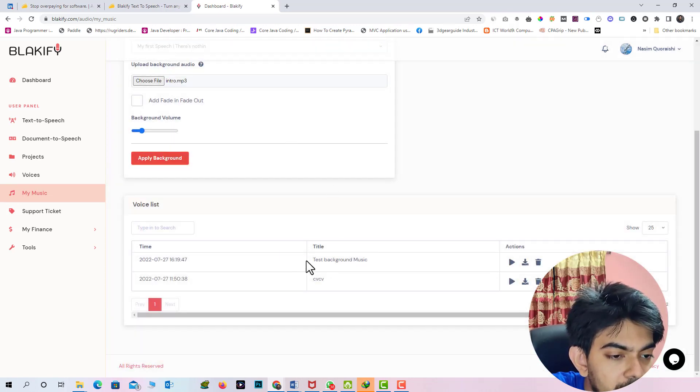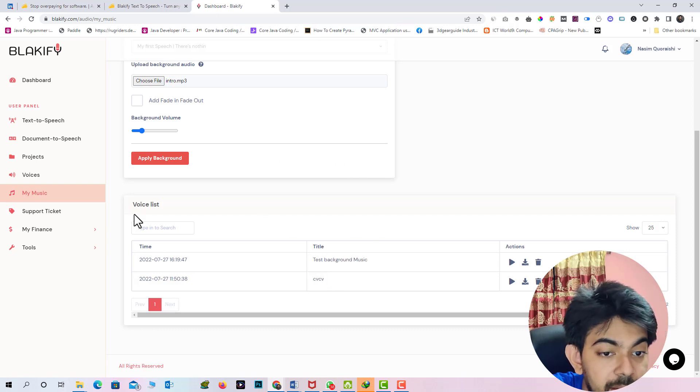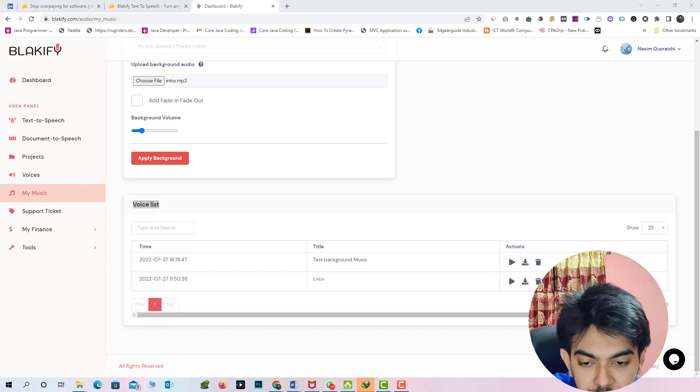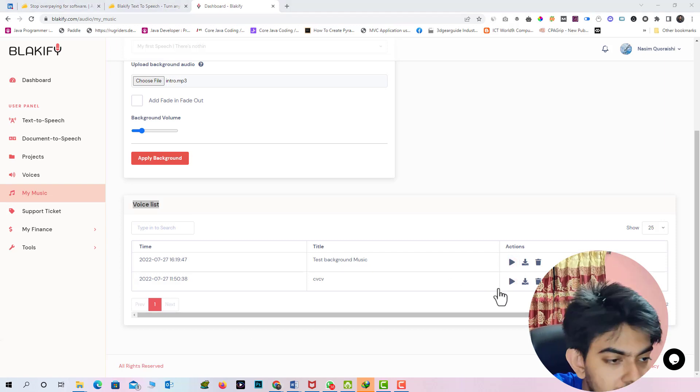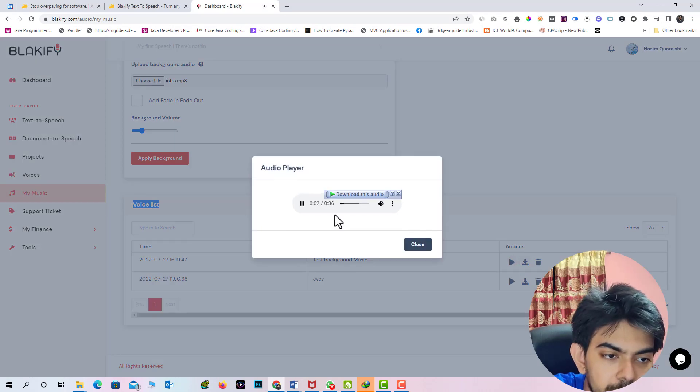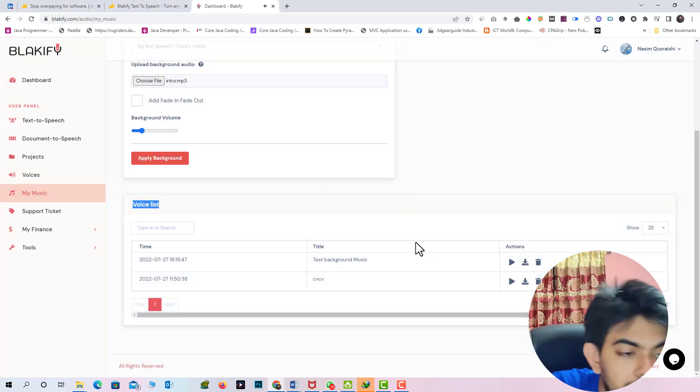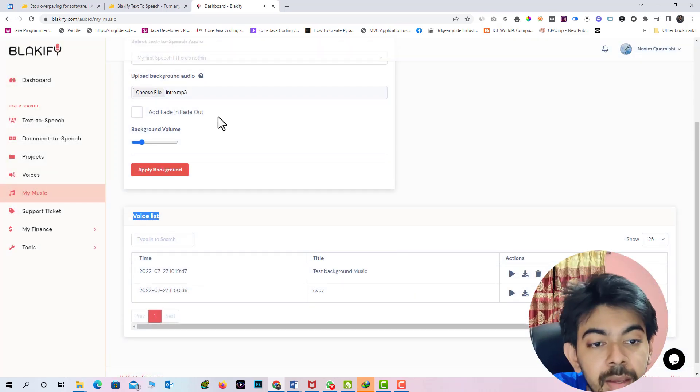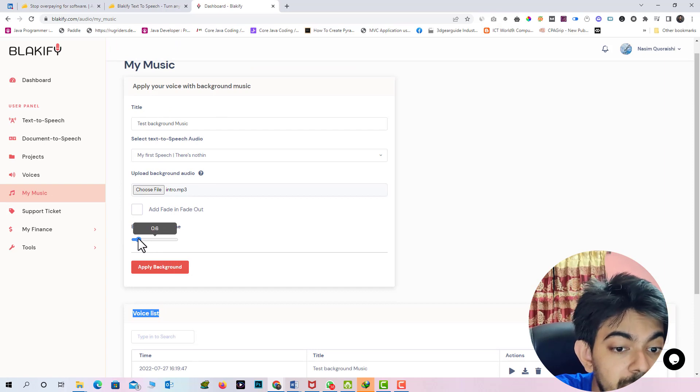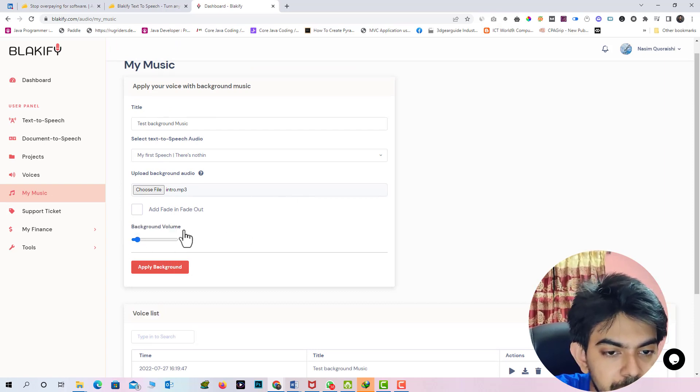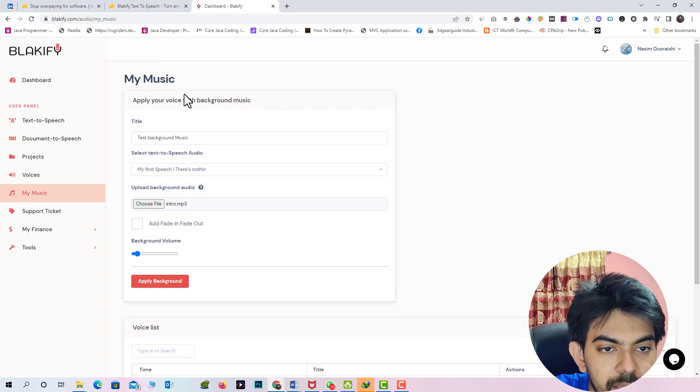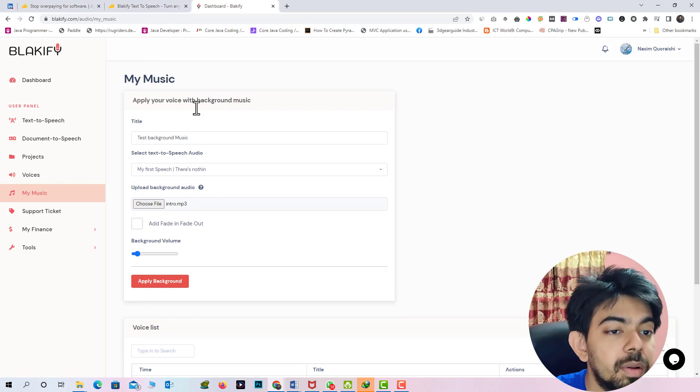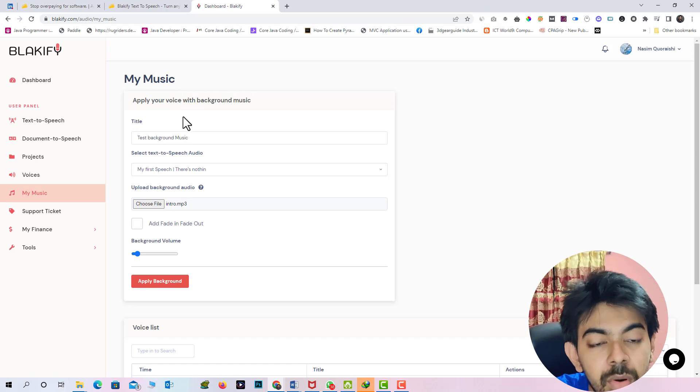Here you can see the already converted and added in the here. You can hear the background music. In this section you can add any background music to your converted speech.